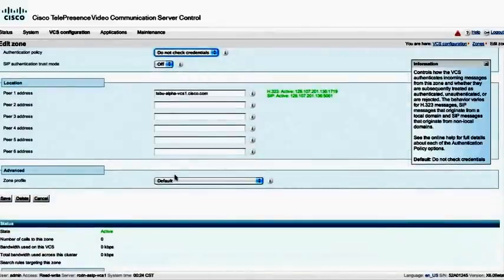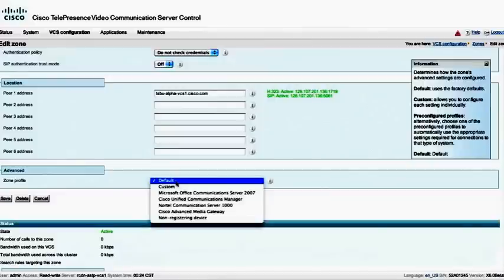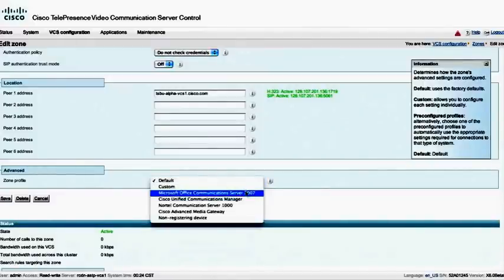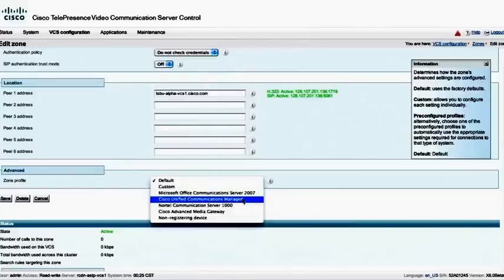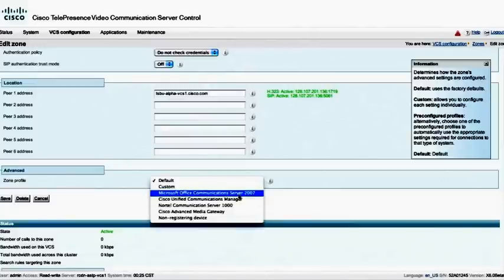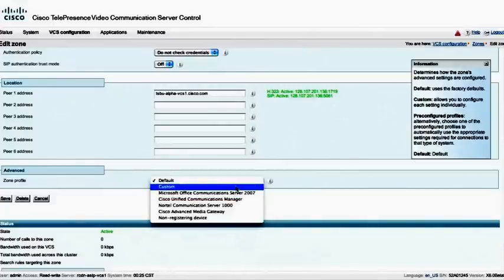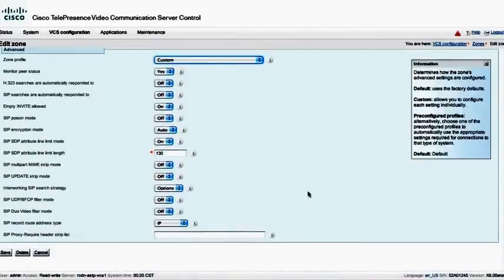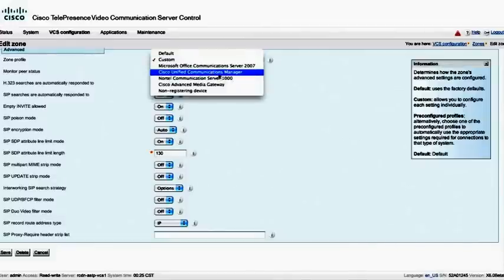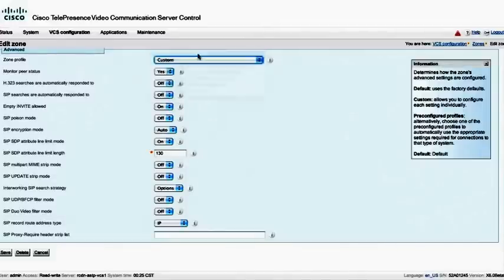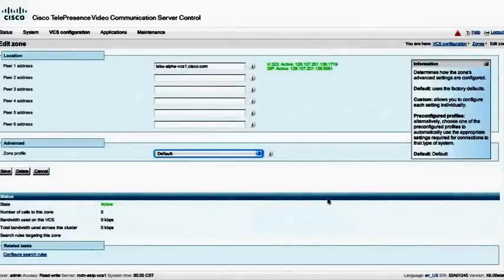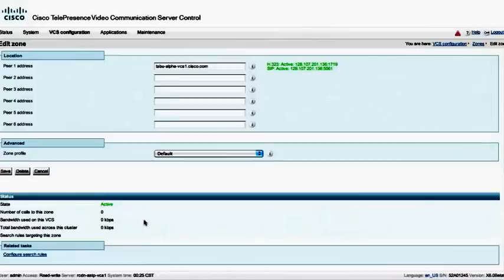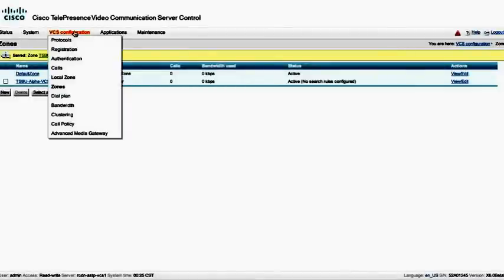Since the remote zone in this case is a VCS, we're going to leave the default. However, if it was a Cisco Unified Communications Manager or maybe a Microsoft Link or OCS 2007 server, then we might want to change the zone profile. What the zone profile really does is it configures that particular remote zone with SIP grooming for that particular type of device that we're connecting with. We could use the custom, and we could actually define a lot of the different parameters that the default ones that we've already created here do. But we're just going to leave the default again because this is a VCS on the far end, and we're going to go ahead and save.